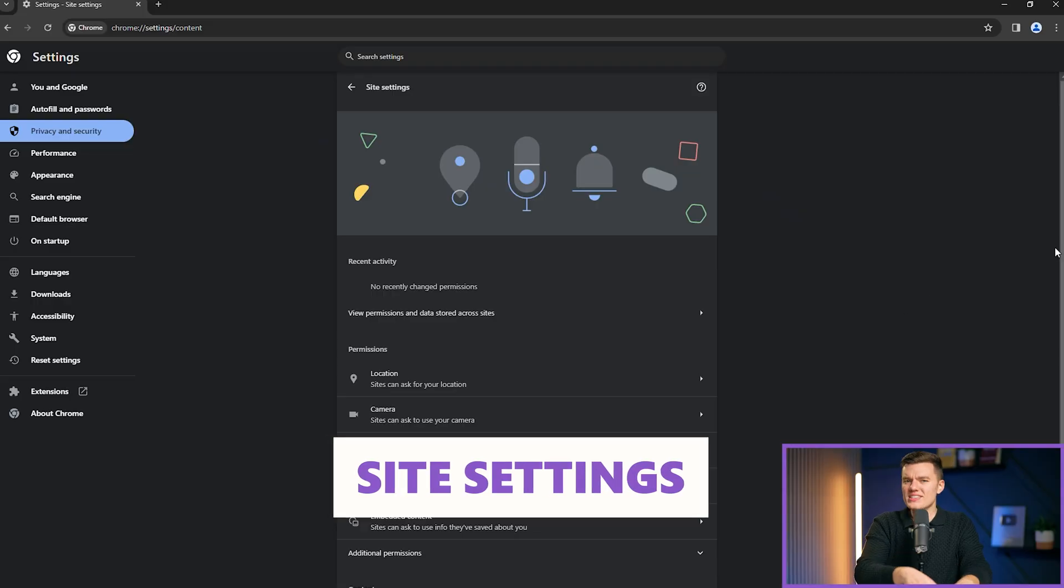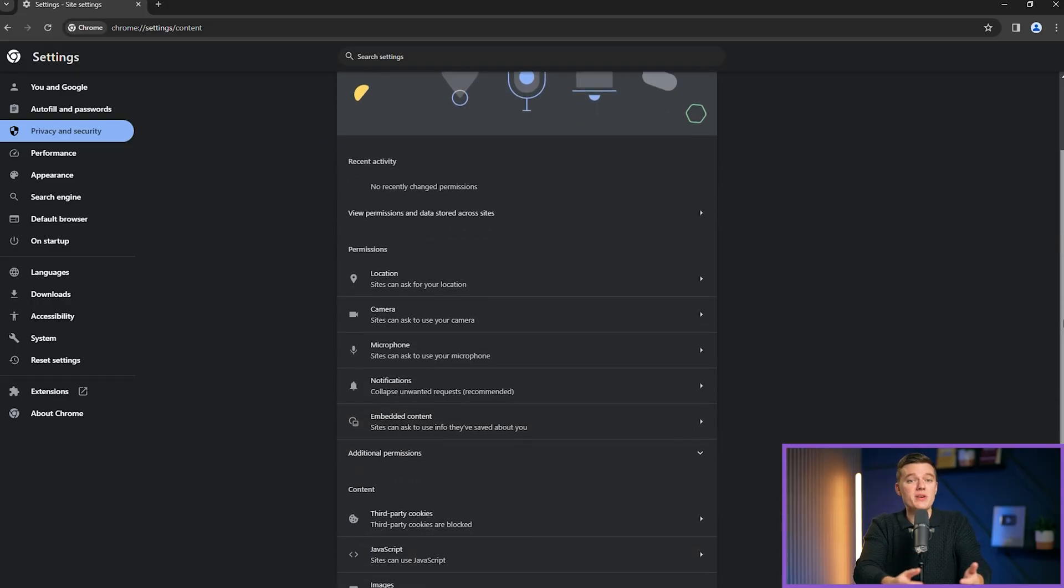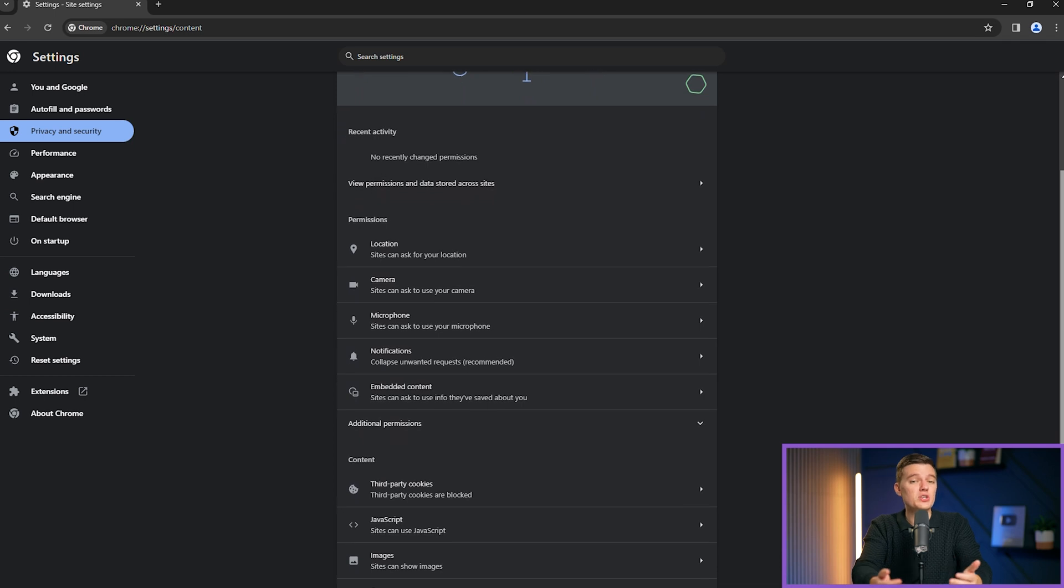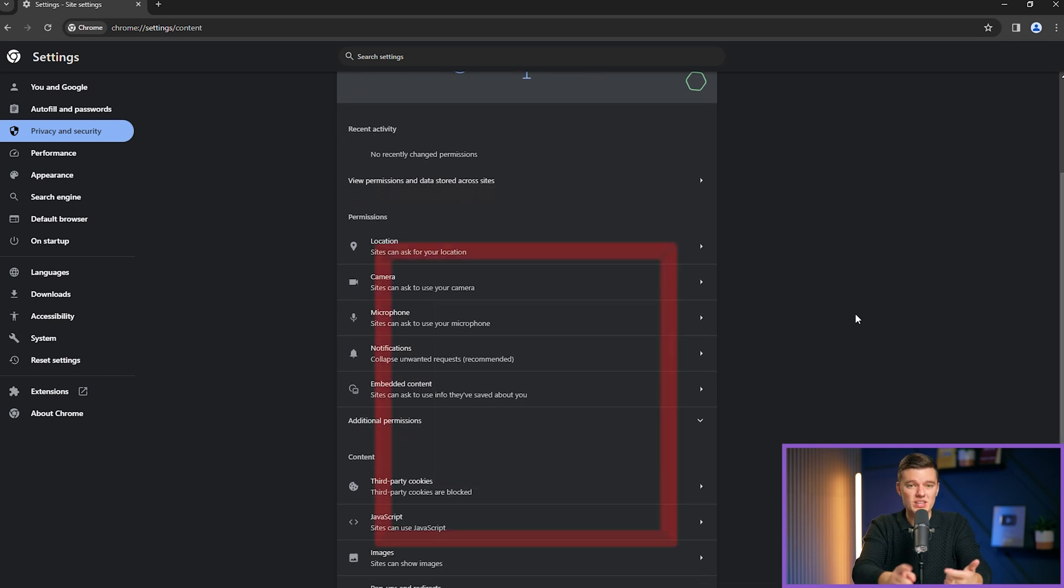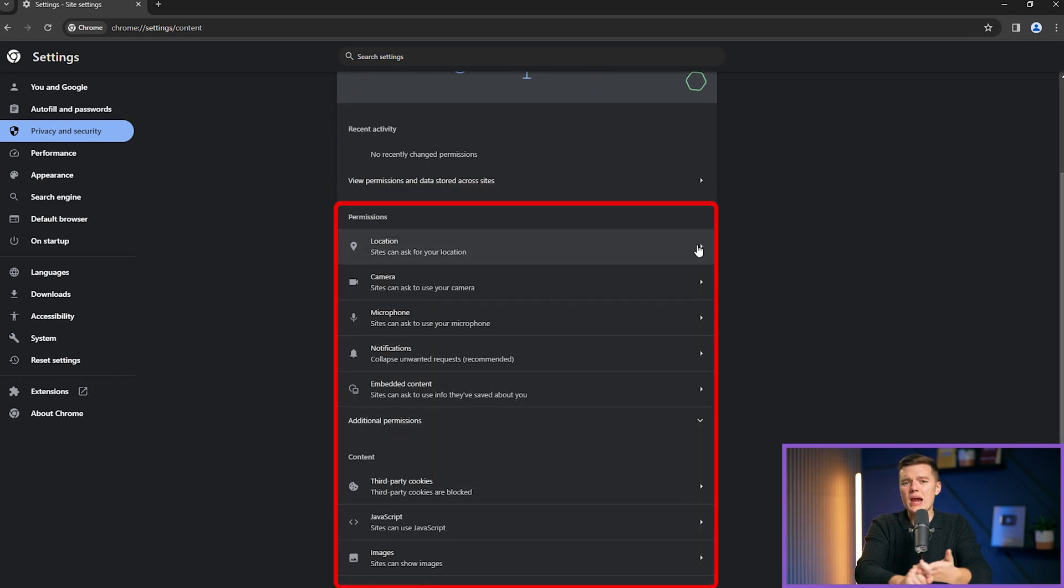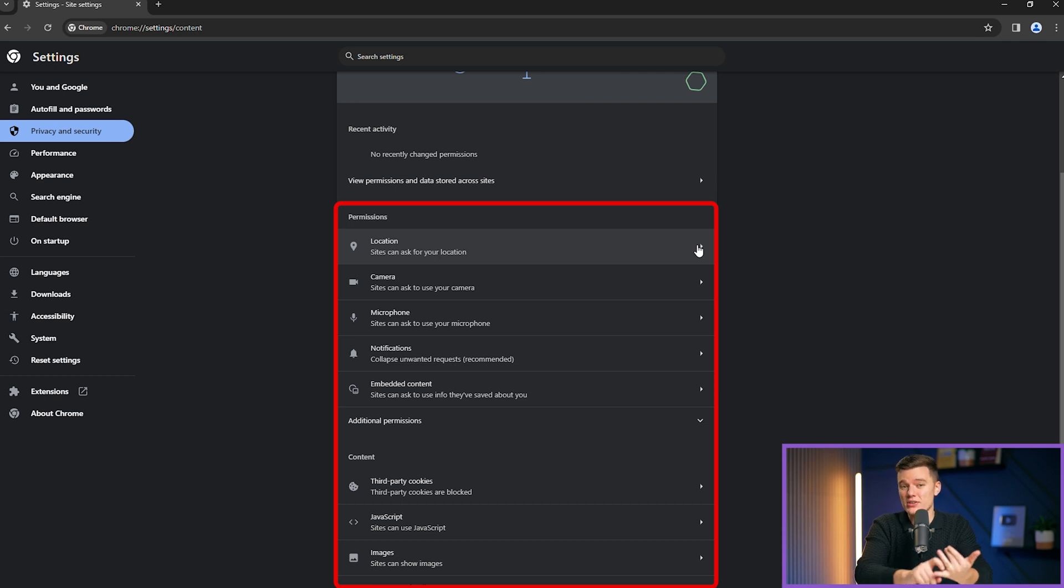Site settings. Within site settings, you can manage permissions for various website functions, including location access, camera and microphone usage, notifications, and JavaScript execution.